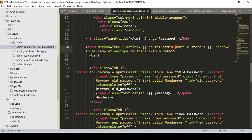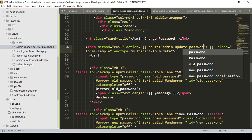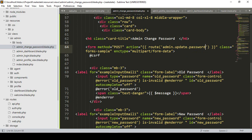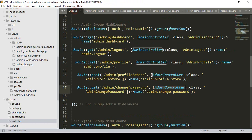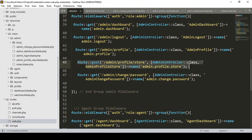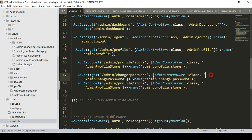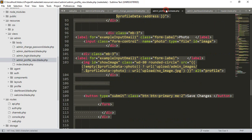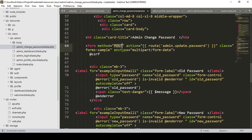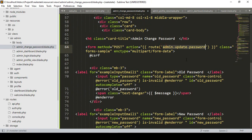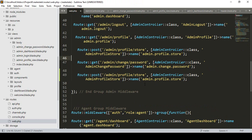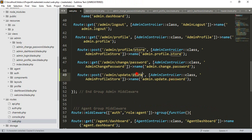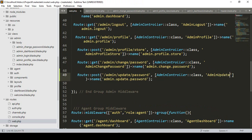I want to create a new route as a POST method named admin update password. Let's create it. Go to our web routes file, copy an existing route, paste it, and update it to admin update password with the method name as update password.